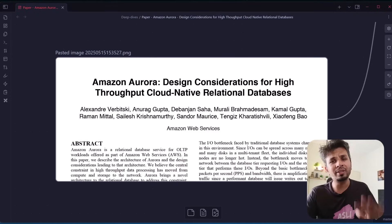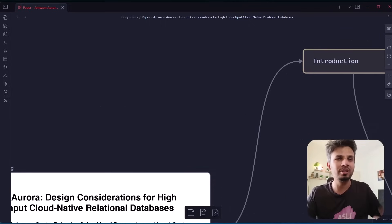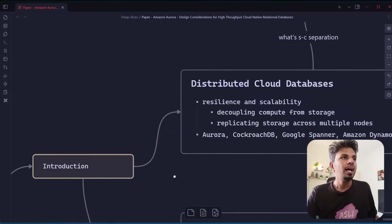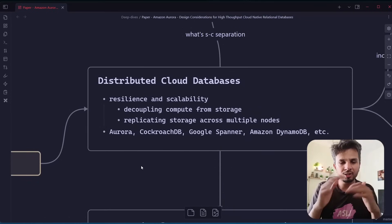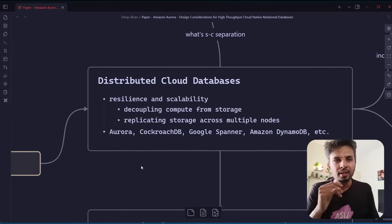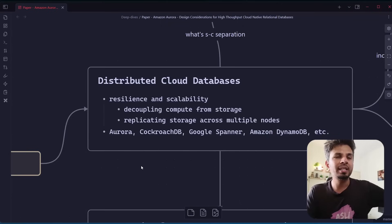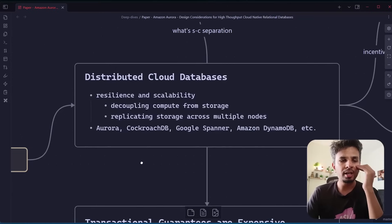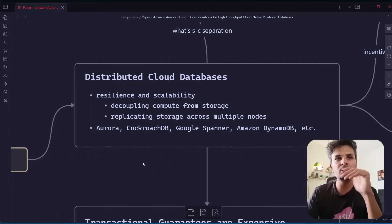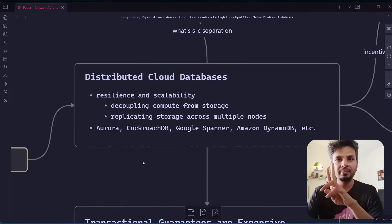This is how the paper looks — you can download it with a simple Google search. Distributed cloud databases became popular because they offer two key things: resiliency and scalability.